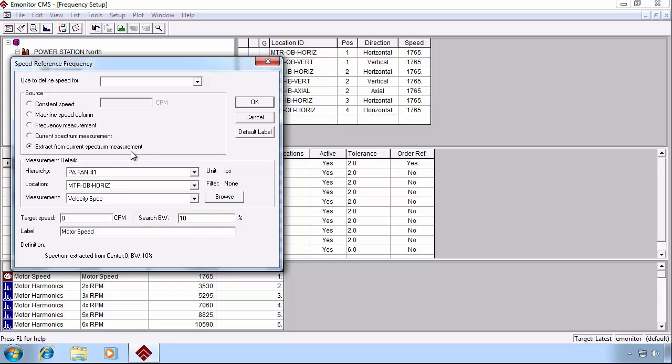E-Monitor will pick the highest peak in that band and assume that is in fact the speed that we're looking for. Obviously, this is only appropriate for machines with a fairly narrow running speed.